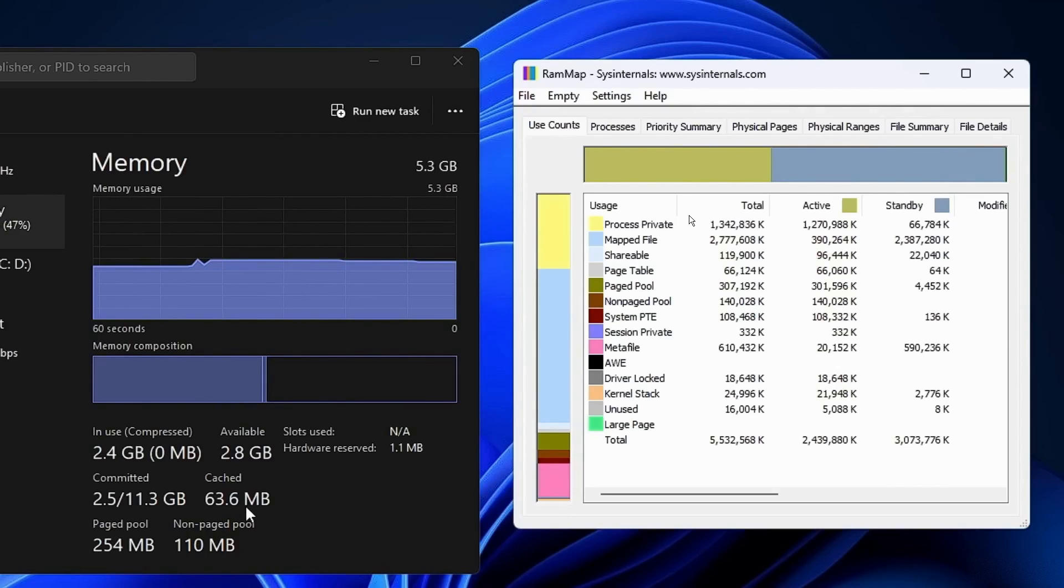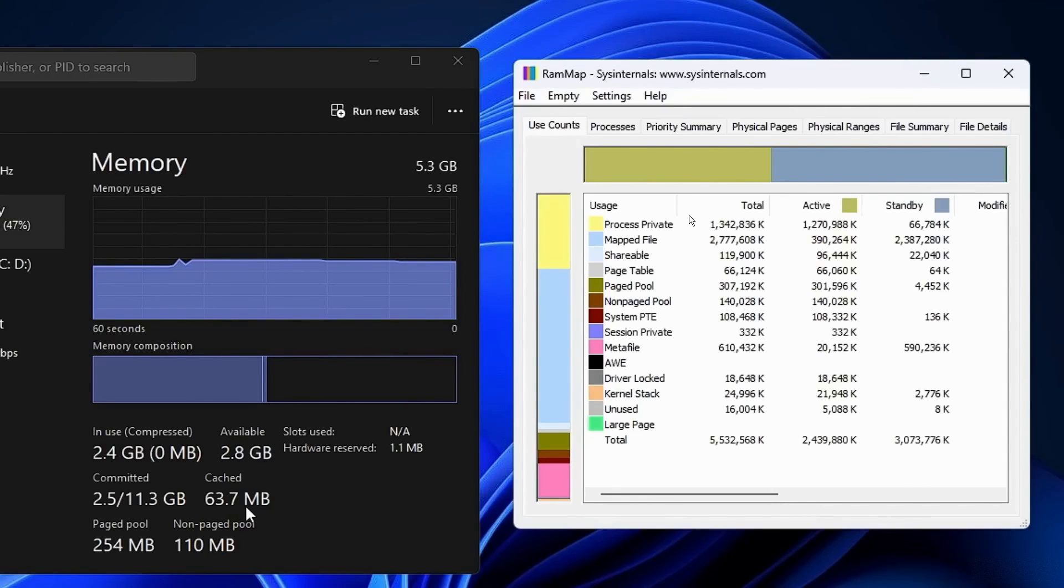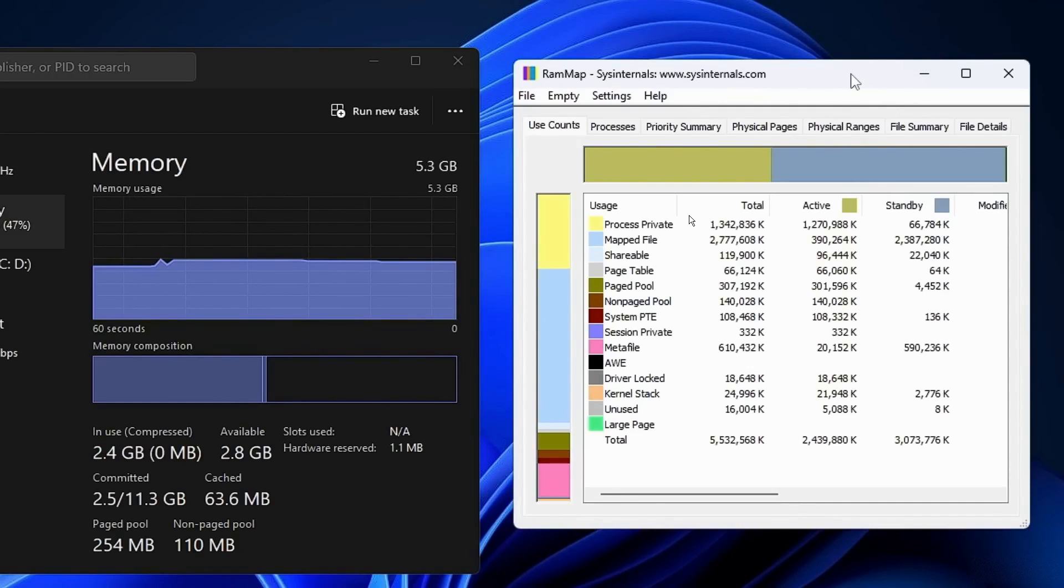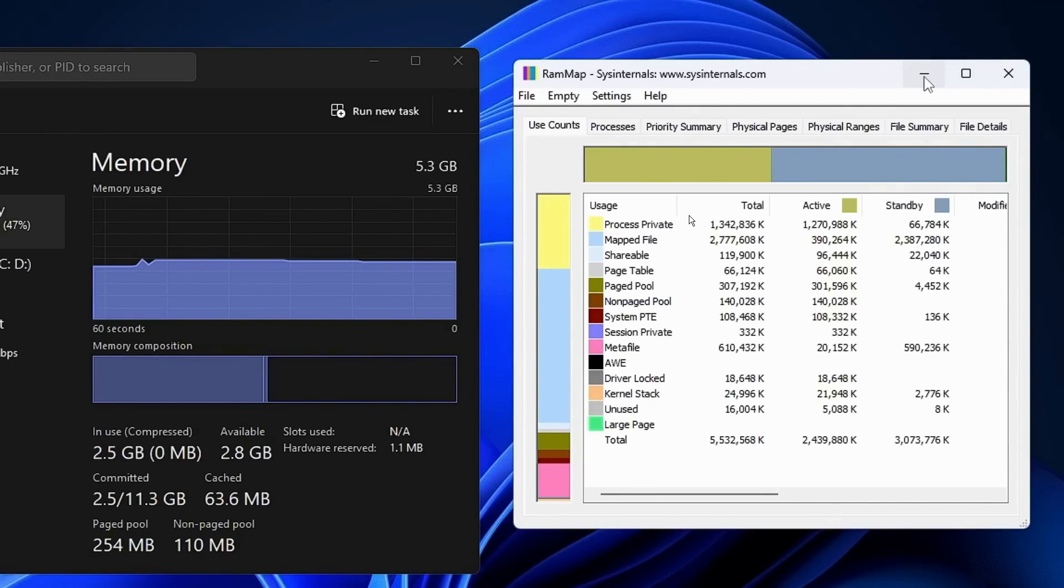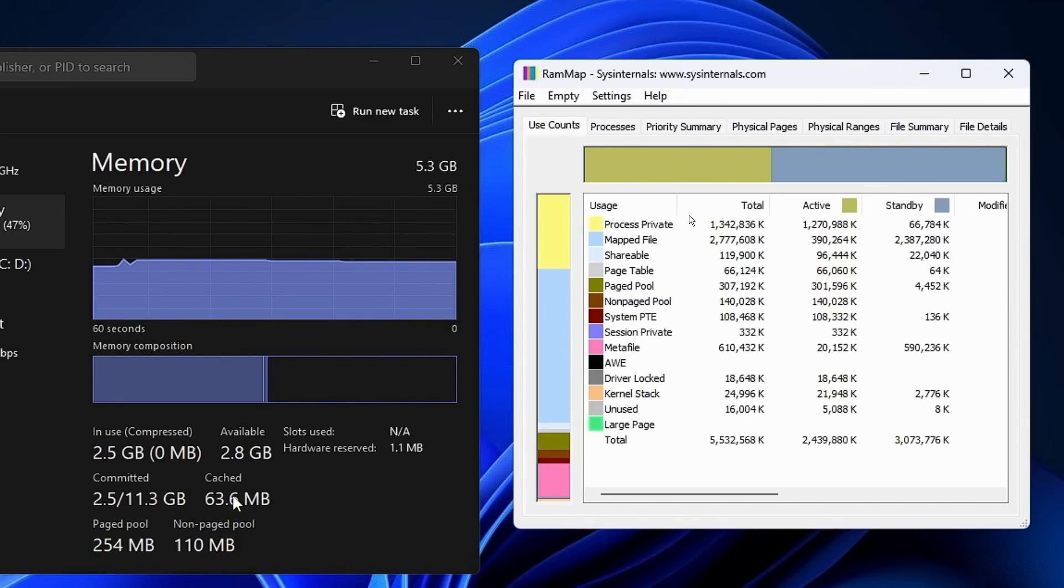Now I suggest keeping RAM Map installed. It's really handy for quickly clearing cache items whenever your cache memory gets too high. It's truly the best, easiest, and safest way to clear the cache memory on both Windows 10 and Windows 11.